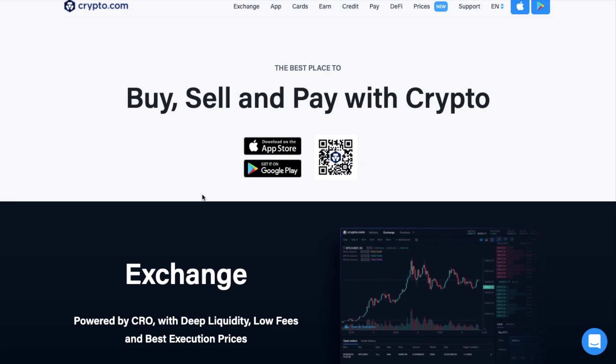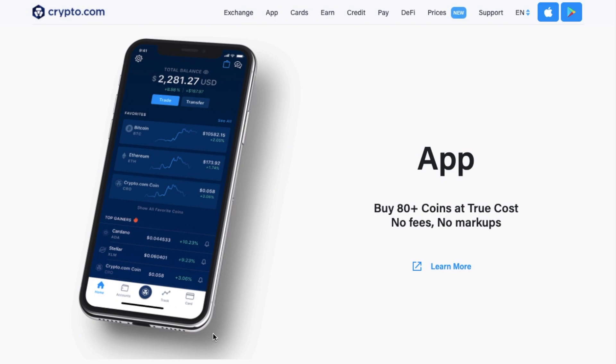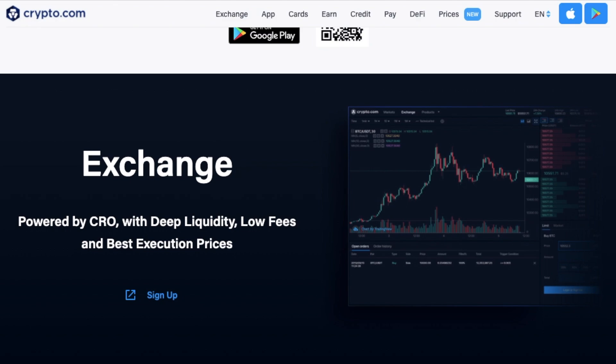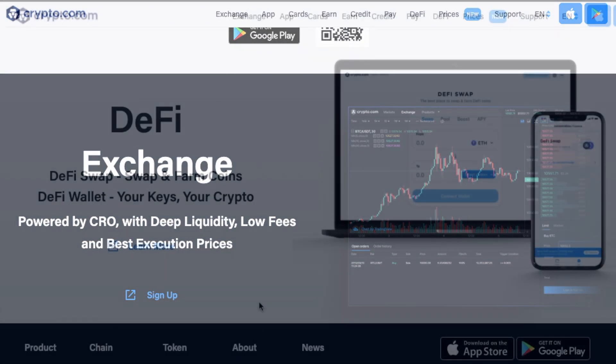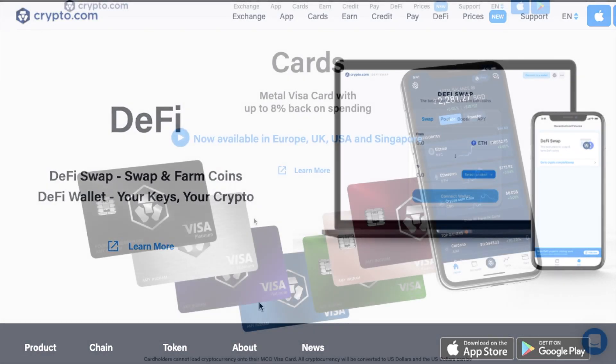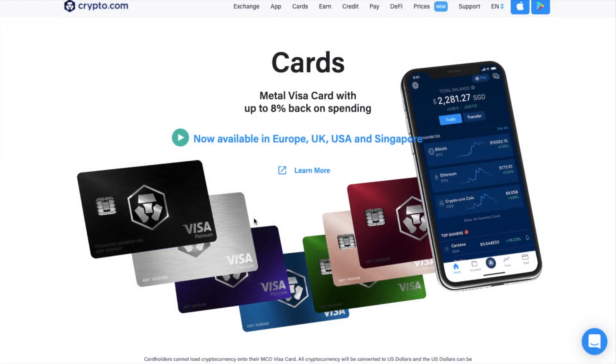Crypto.com is constantly adding new features and offers to its products, letting you buy, earn and spend crypto all in one place. First up is the Crypto.com app, which is your gateway to the entire Crypto.com ecosystem. Then there's the exchange, which is what we're going to be concentrating on today, for crypto-to-crypto trading and pretty low trading fees. They also have a decentralized wallet where you have control of your private keys and their own Visa cards, allowing you to spend crypto on the go while earning crypto as cashback as you spend.